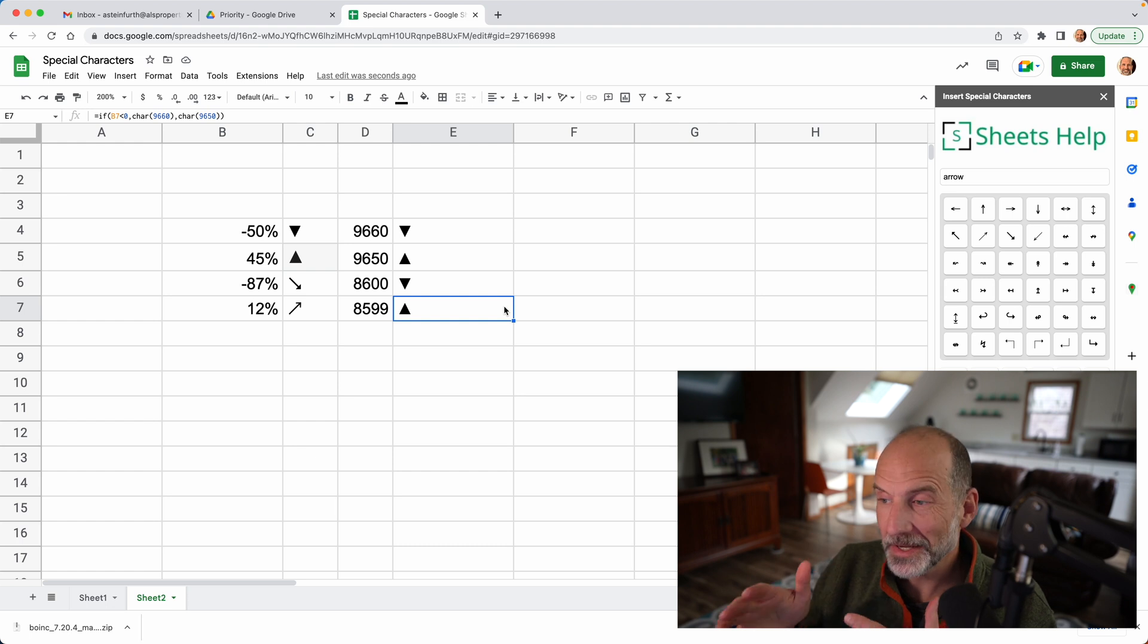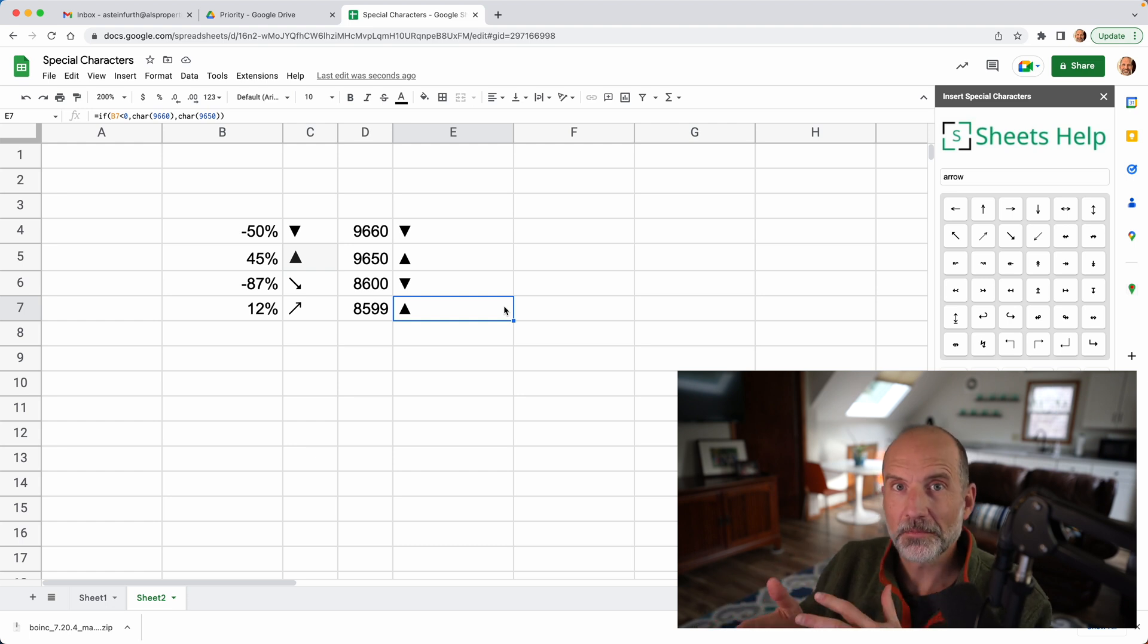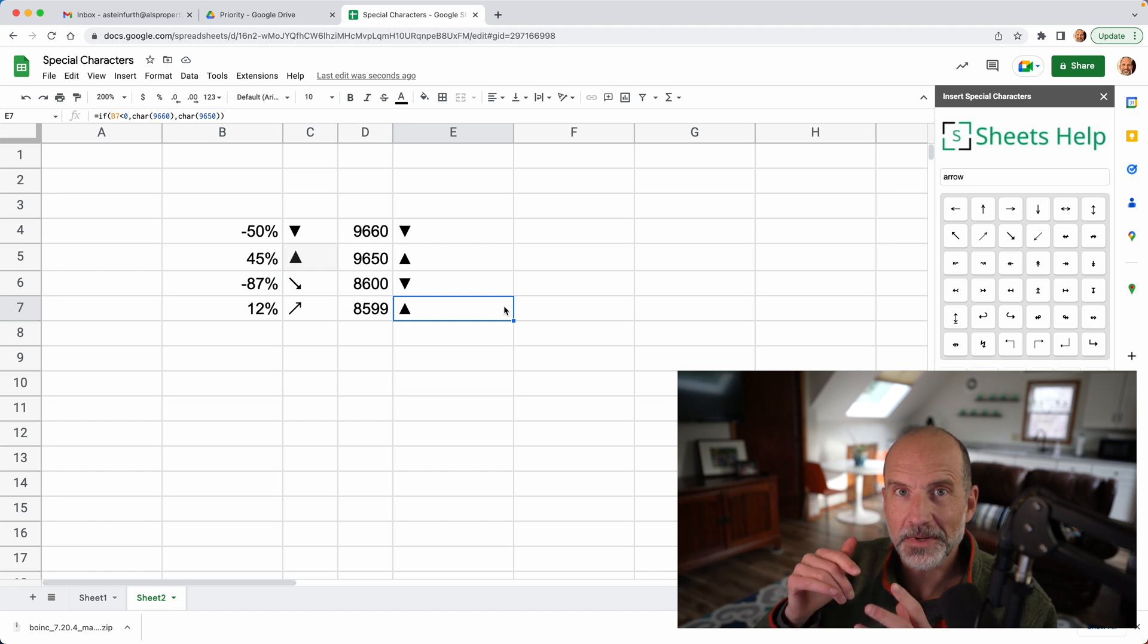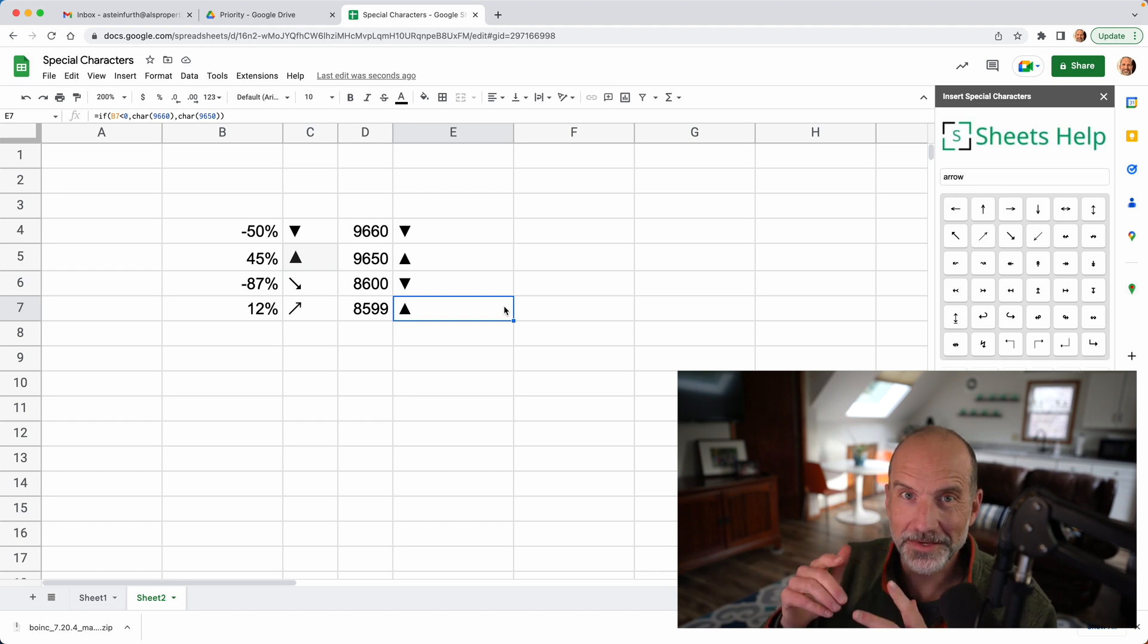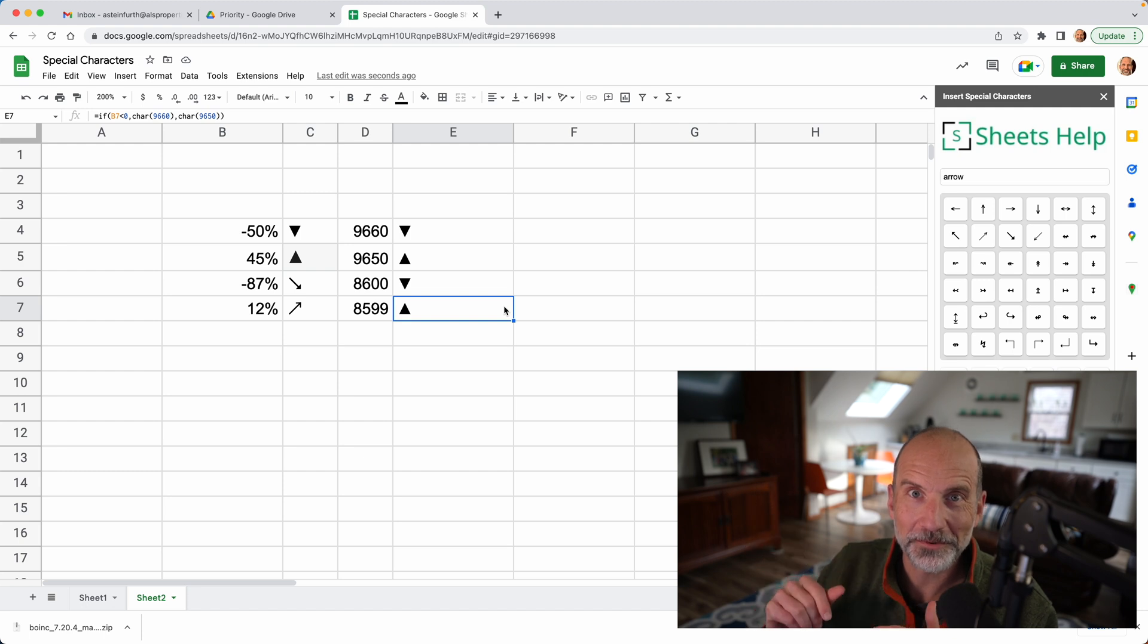And in this next video, I made a stock tracker, but we used custom number formatting and we put some special characters inside of that and then made it different colors for positive and negative. It's pretty cool. I'll see you in that video. Thanks for watching.